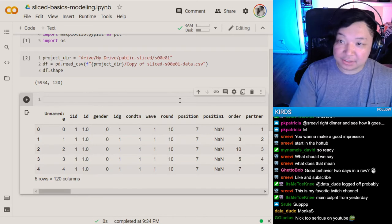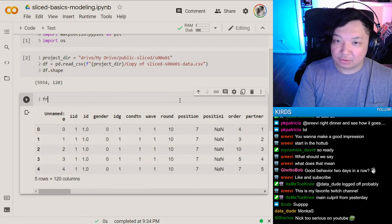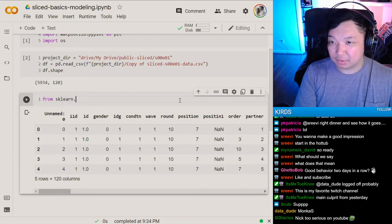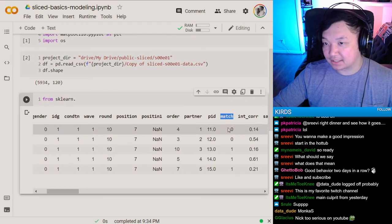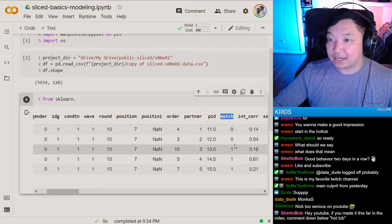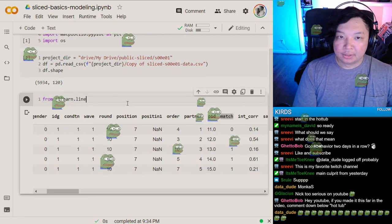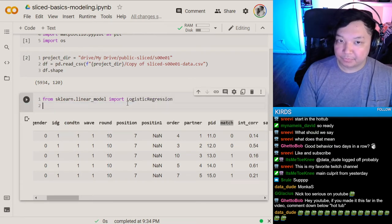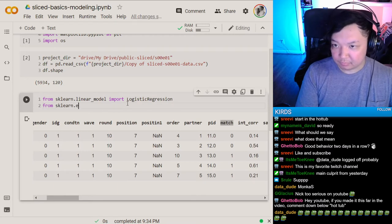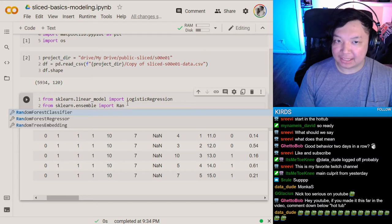Let's import some scikit-learn. We're trying to predict the match column, which is a binary column, so we'll be using classifiers. From linear_model we'll grab LogisticRegression, and we'll also bring in RandomForestClassifier.